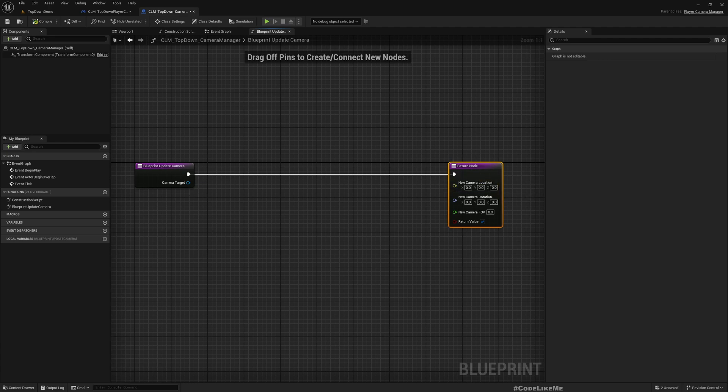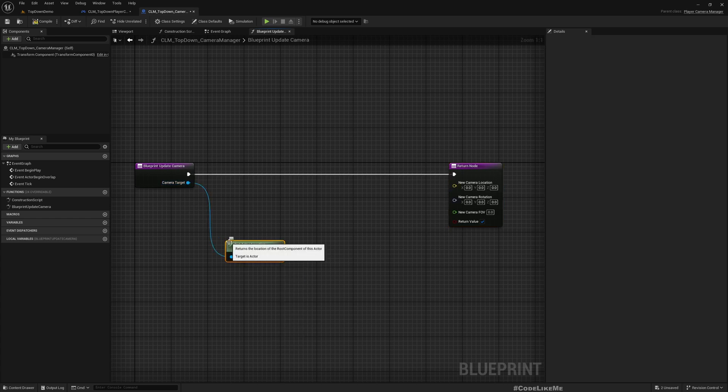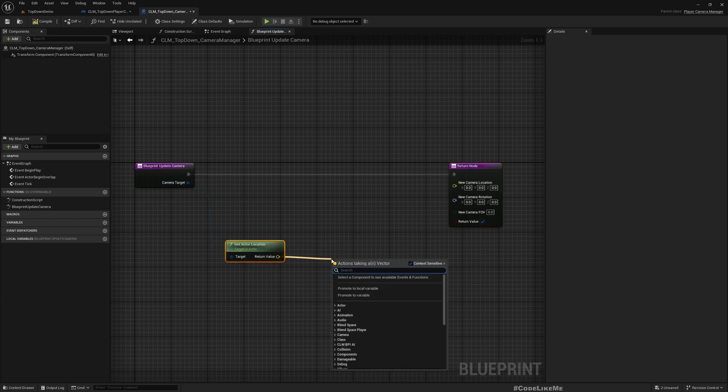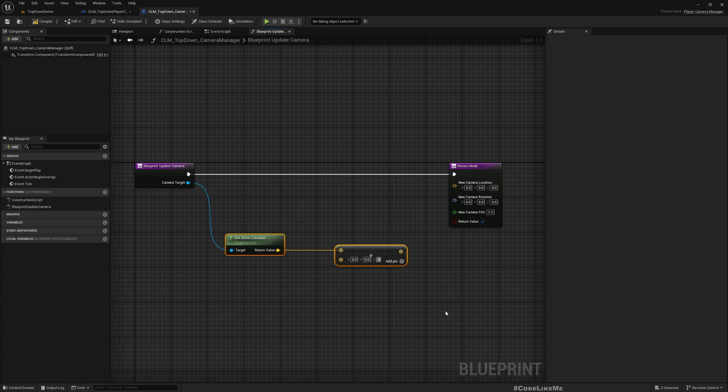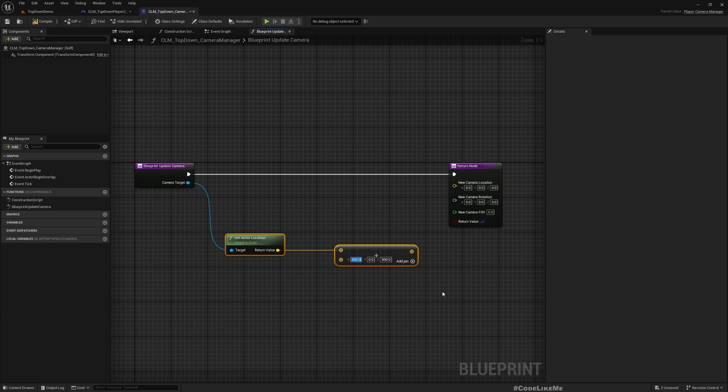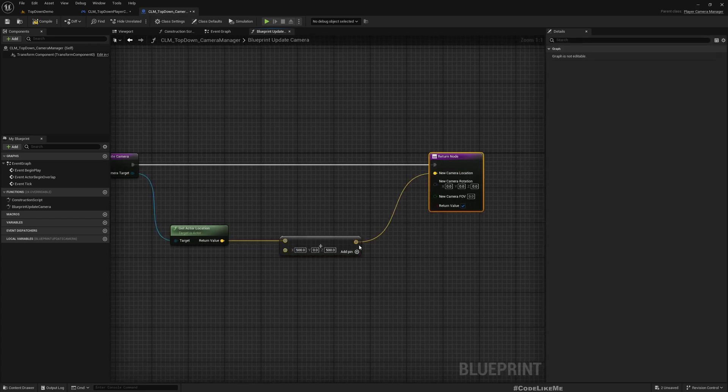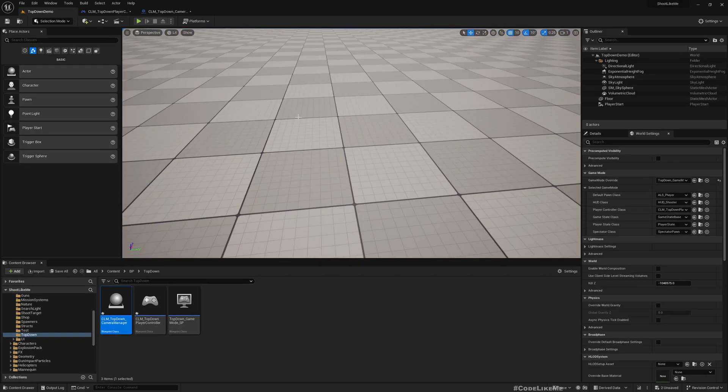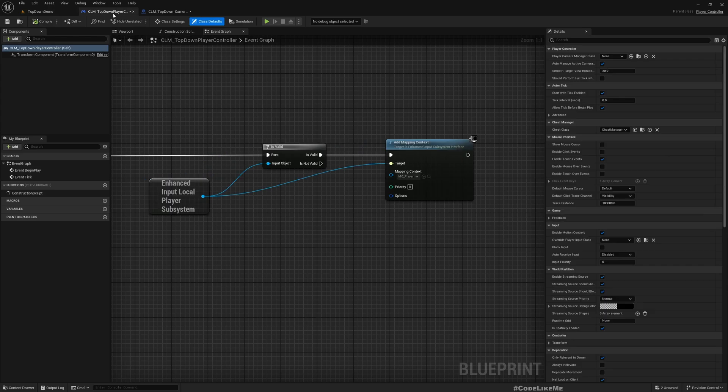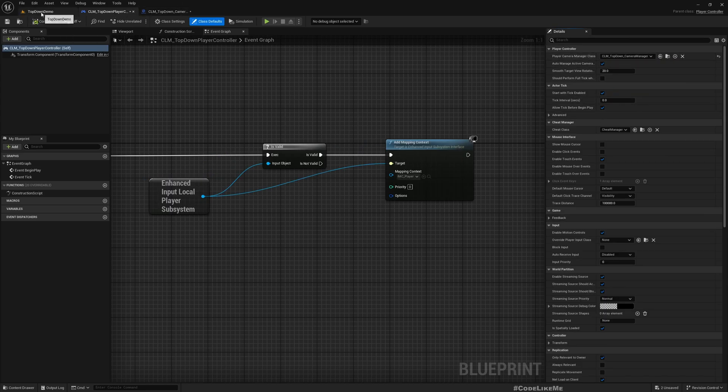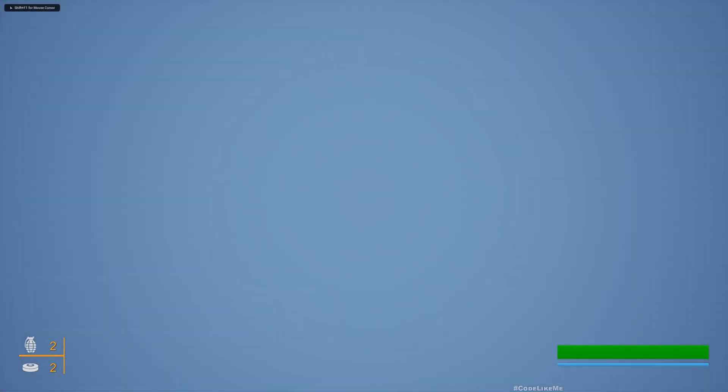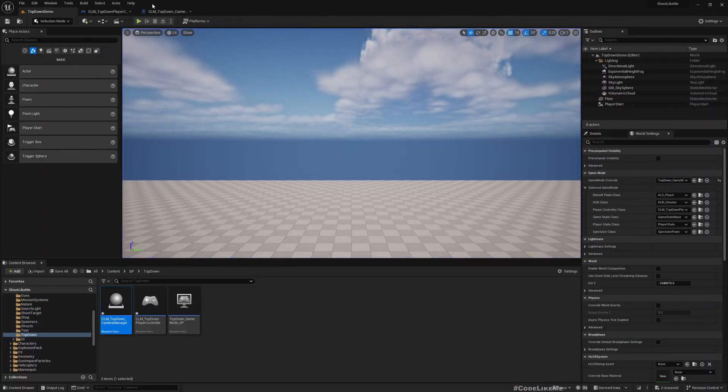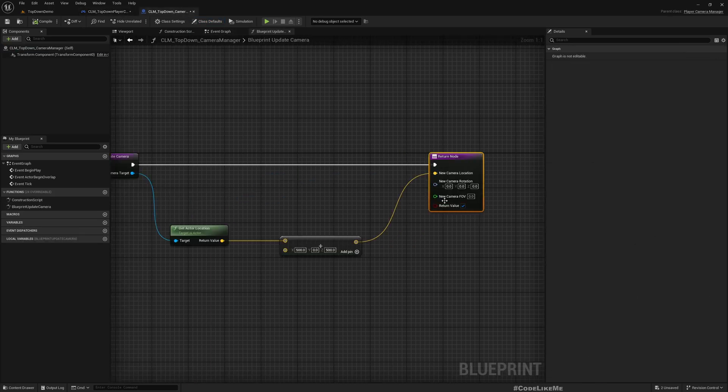In order to have the top-down view I need to have my camera above the player character with some angles. Let's get the location and then I'll add some values to this, maybe 500 units above. I also need to have an angle so 500 in the X direction. Let's return 90 as the field of view.